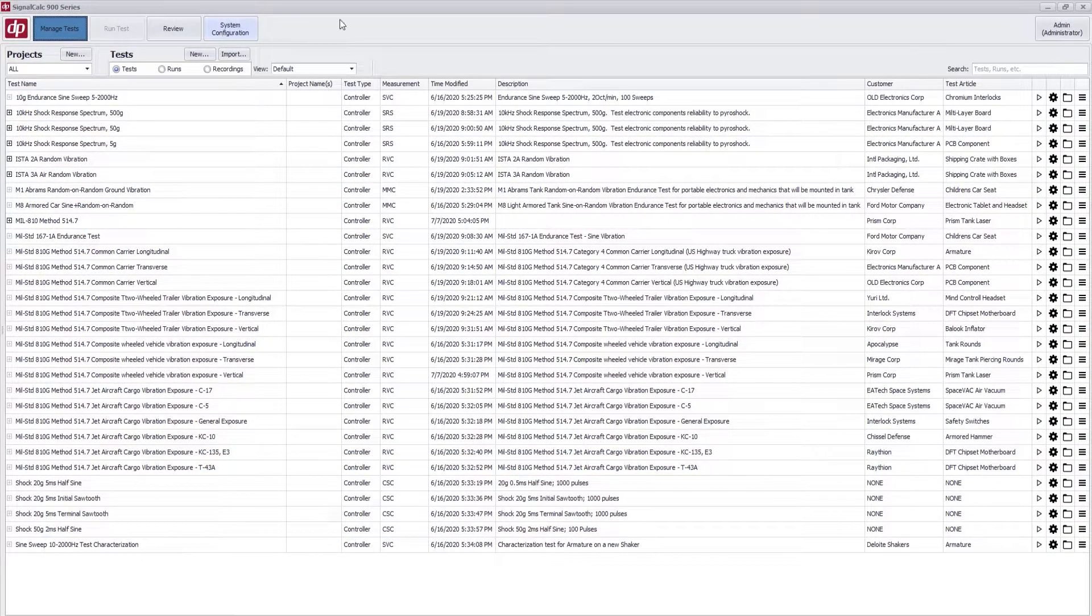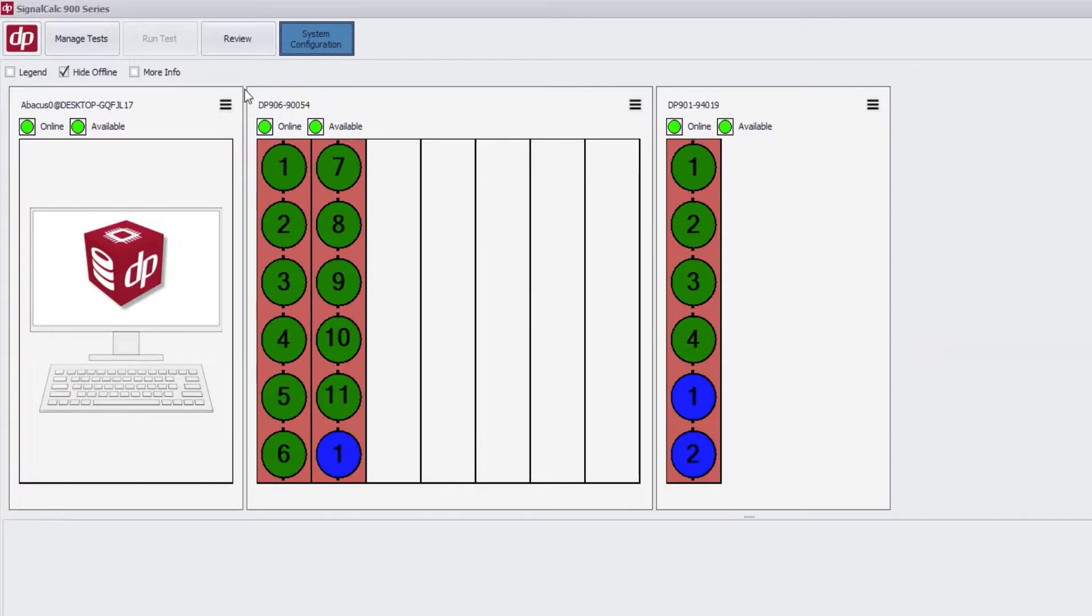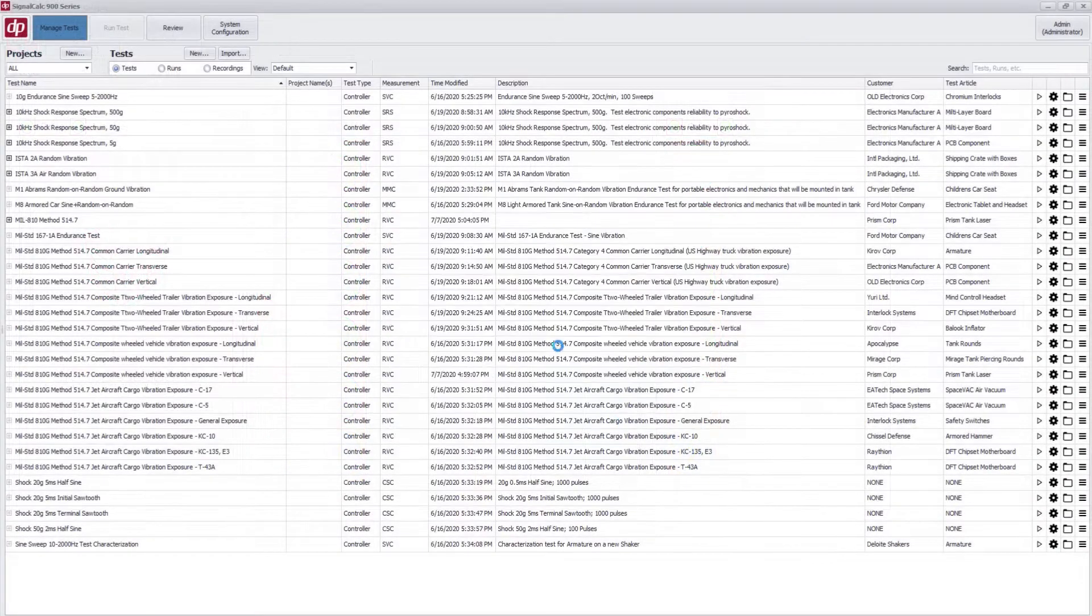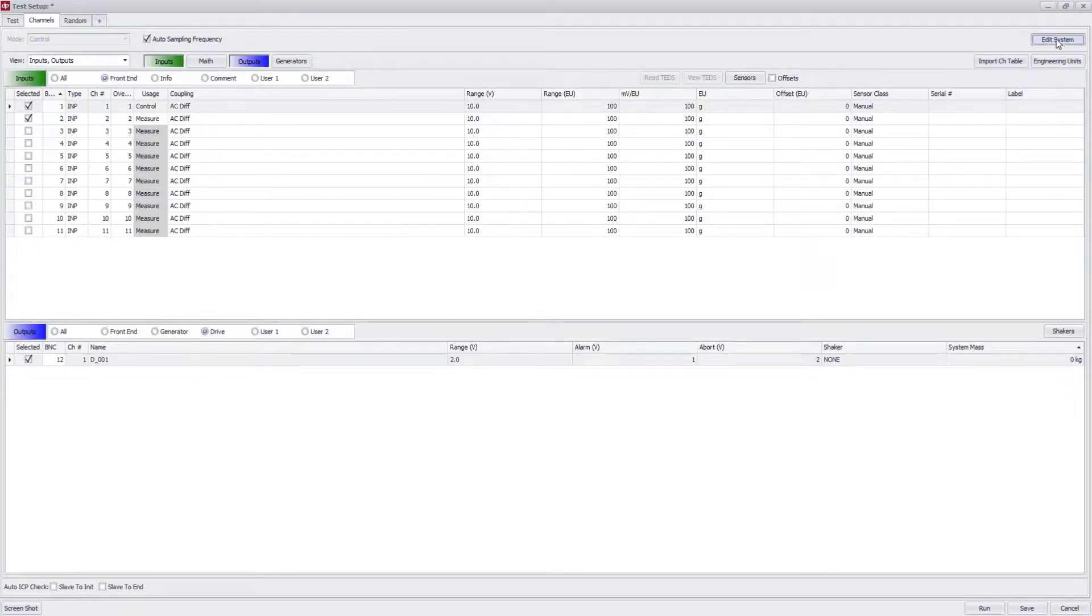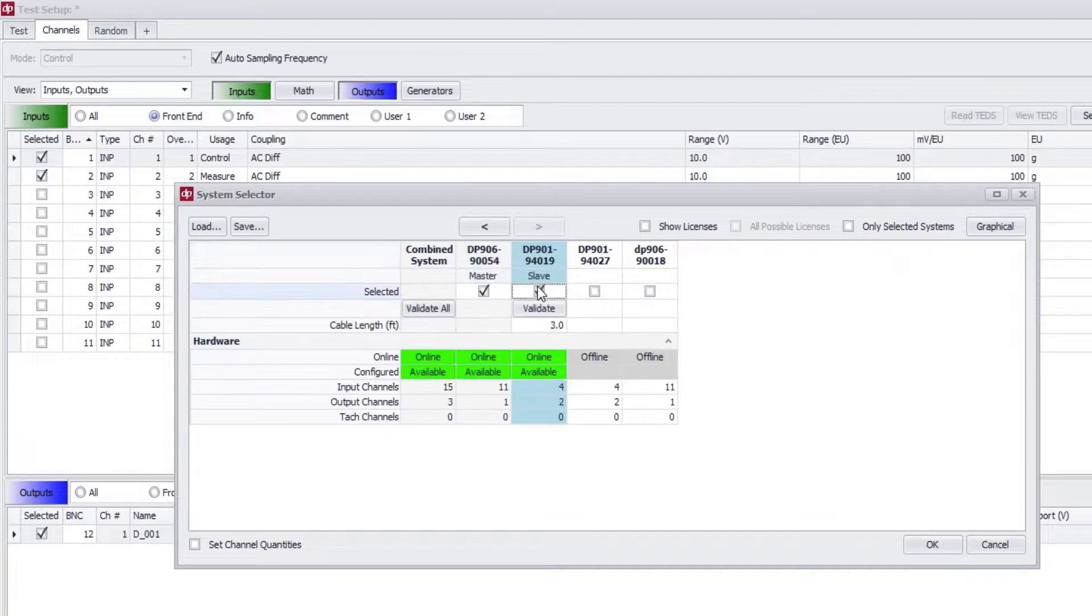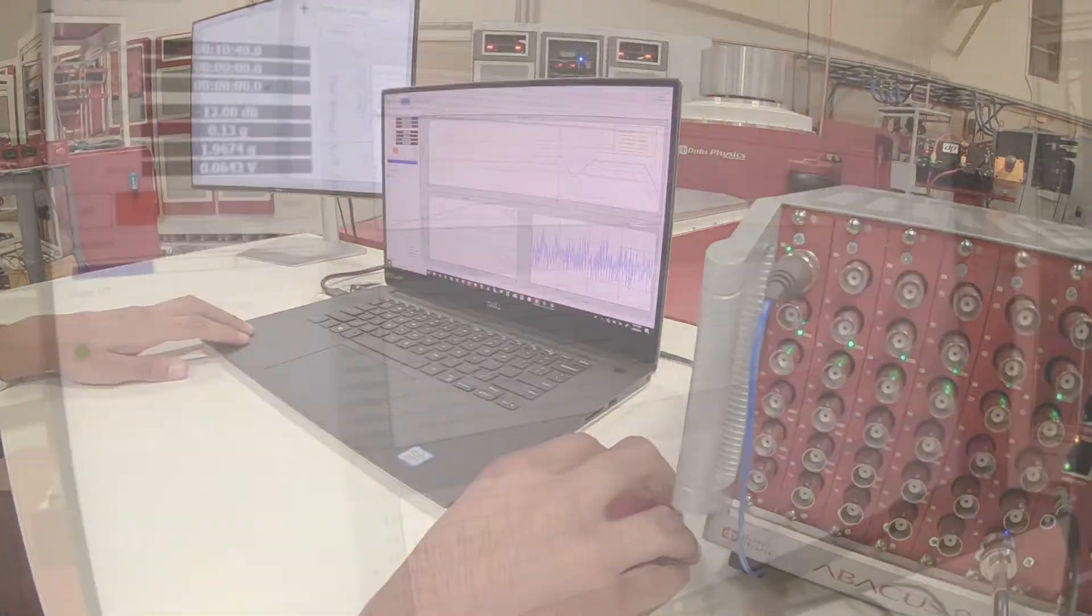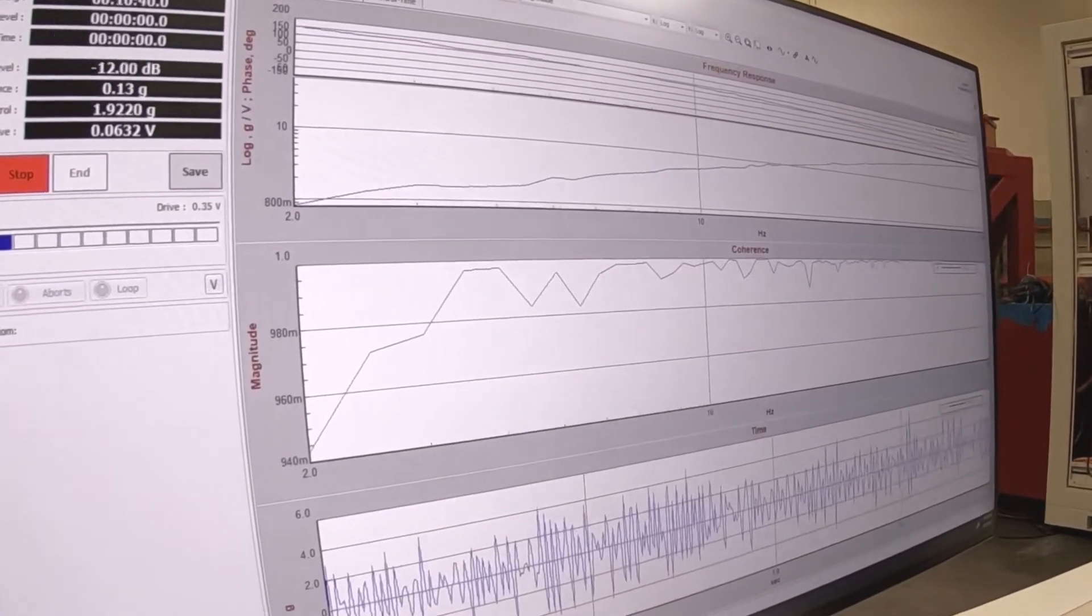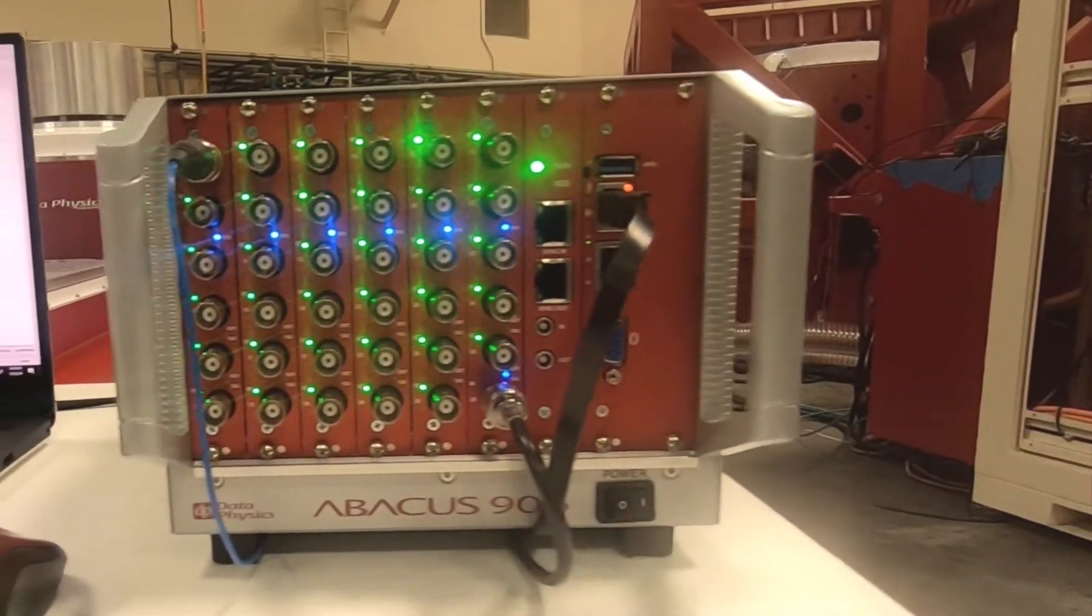All software licenses for all your controllers are managed automatically by the software. Combine multiple controller chassis for higher channel count tests without worrying about whether you have the correct license. Install the 900 series software on any number of PCs. Mix and match laptops and controllers with no license issues.